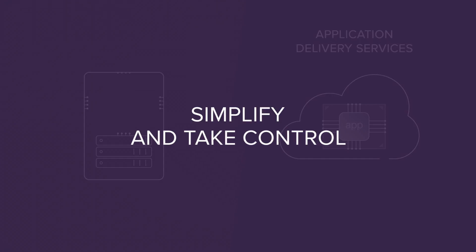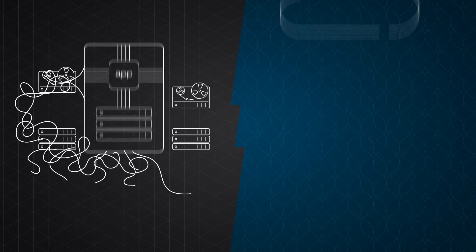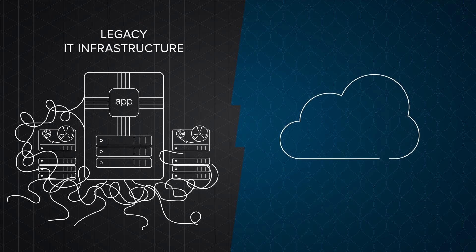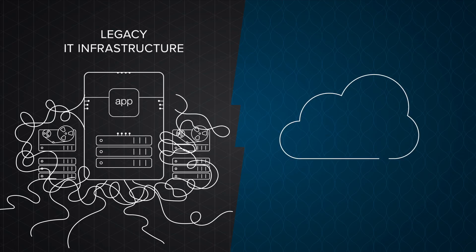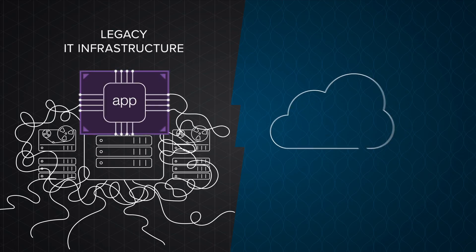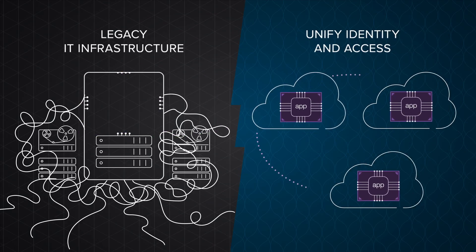Moving your app to the cloud also gives you an opportunity to simplify your IT infrastructure and unify identity and access management across all cloud deployments.